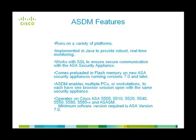It comes pre-loaded in flash memory on new ASA appliance running version 7.0 and later. ASDM enables multiple PCs or workstations to each have one browser session open with the same security appliance. It is supported on multiple hardware versions of Cisco ASA. The minimum software version required is ASA version 7.0.